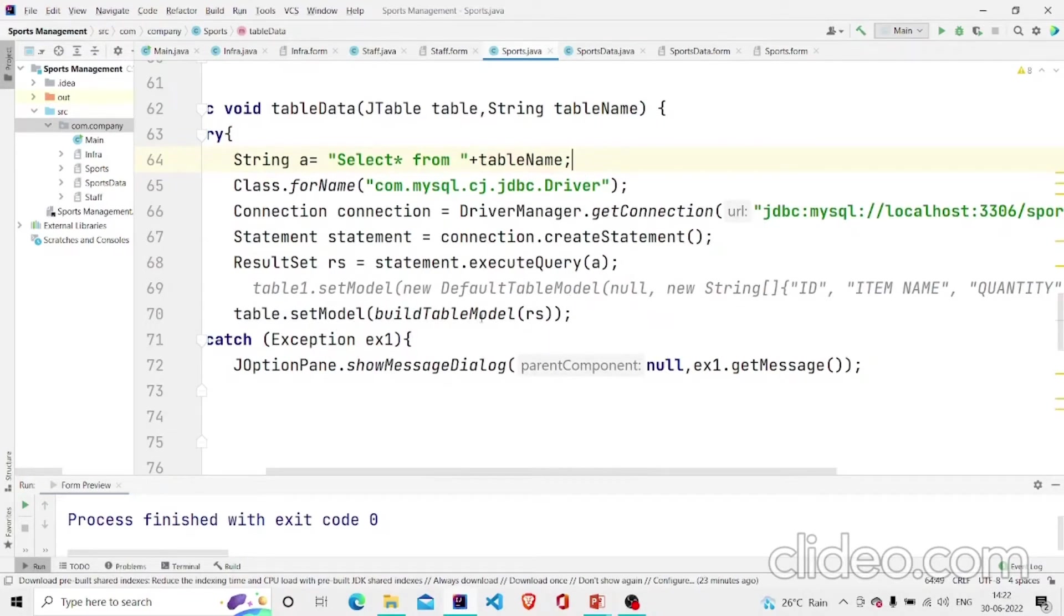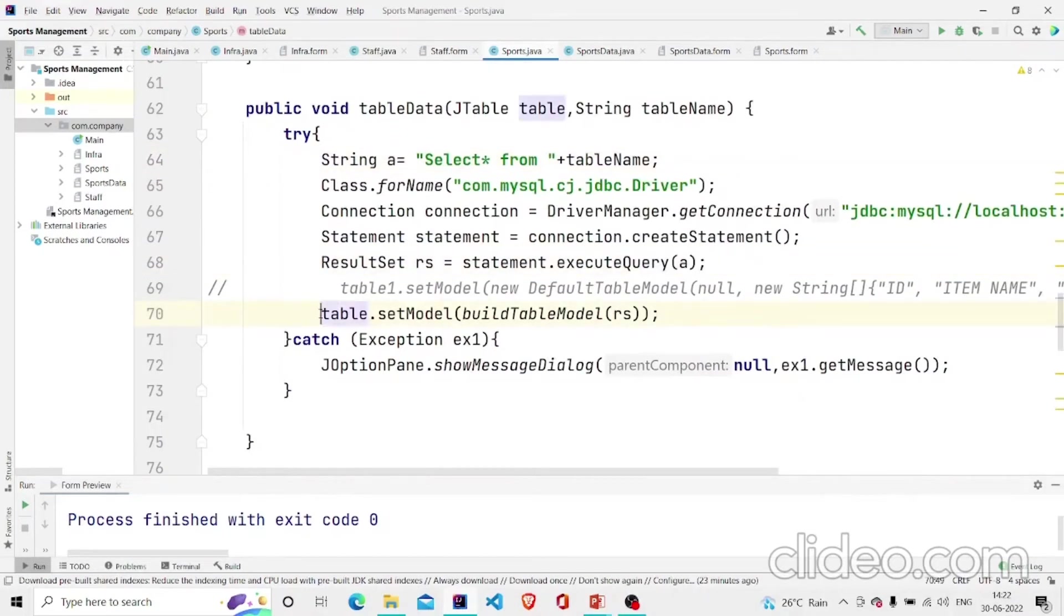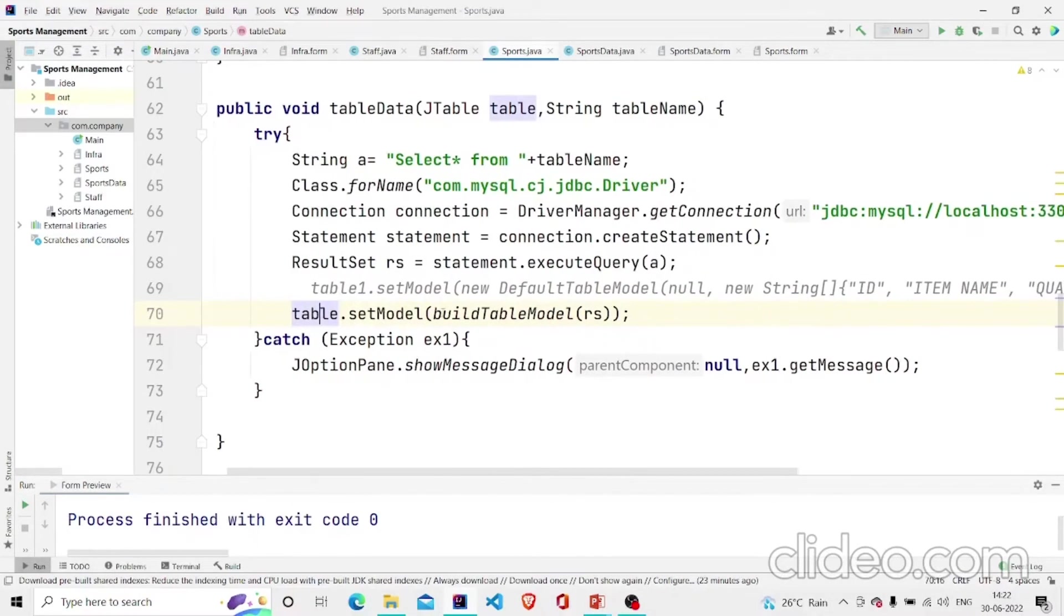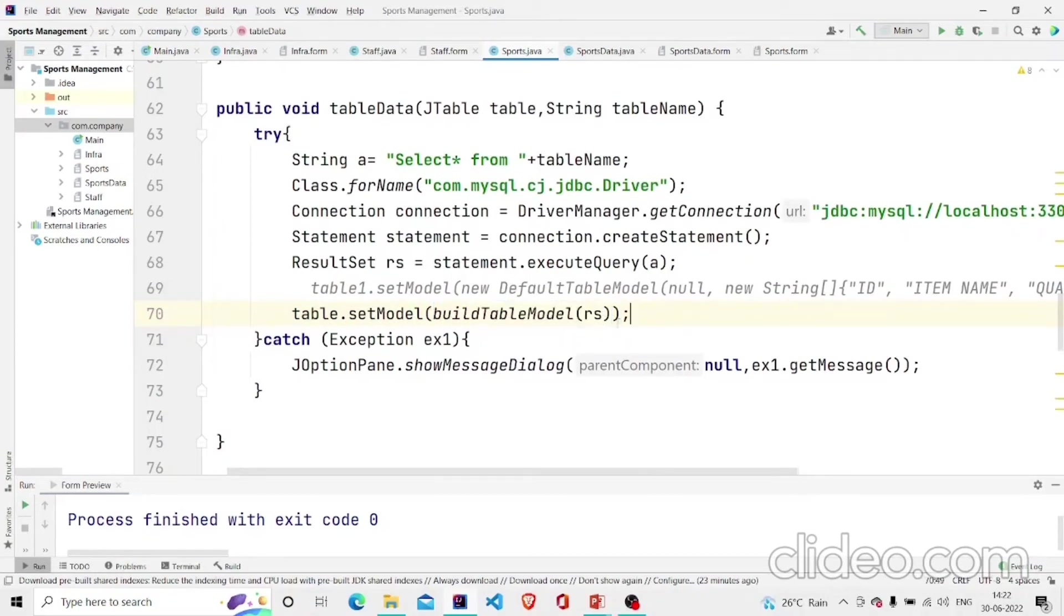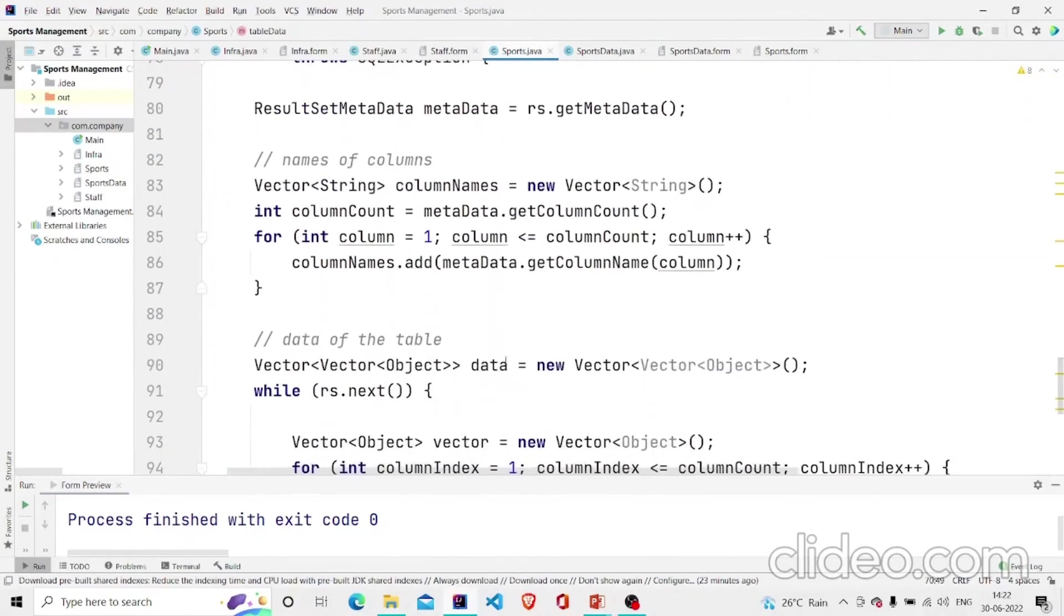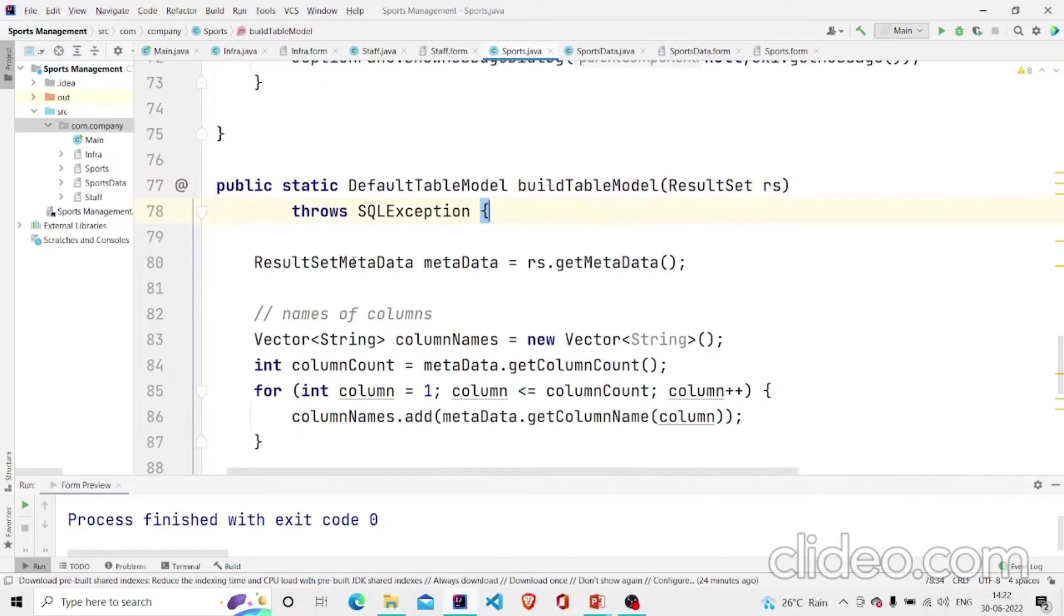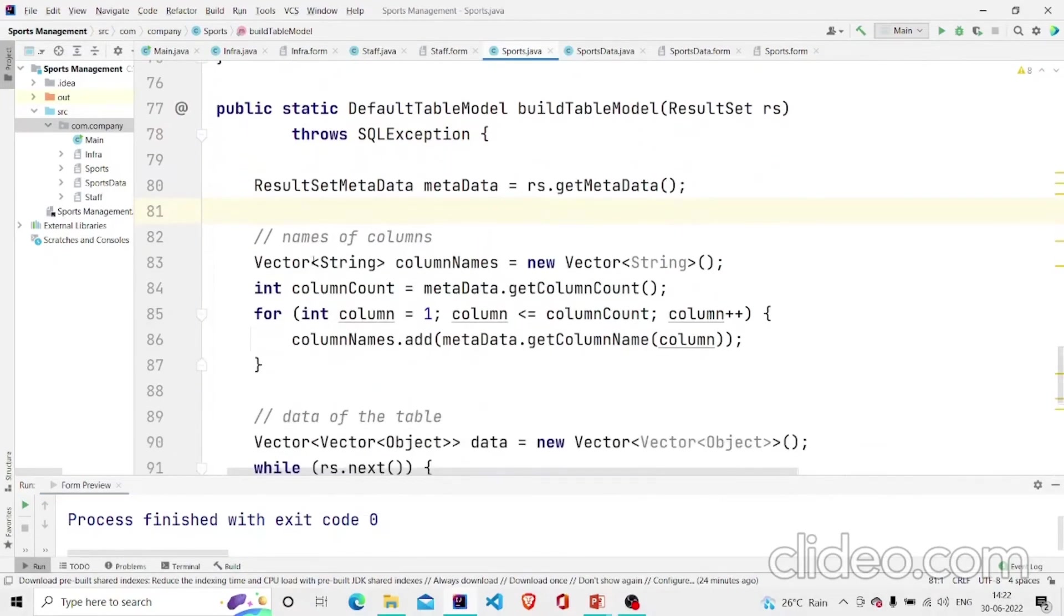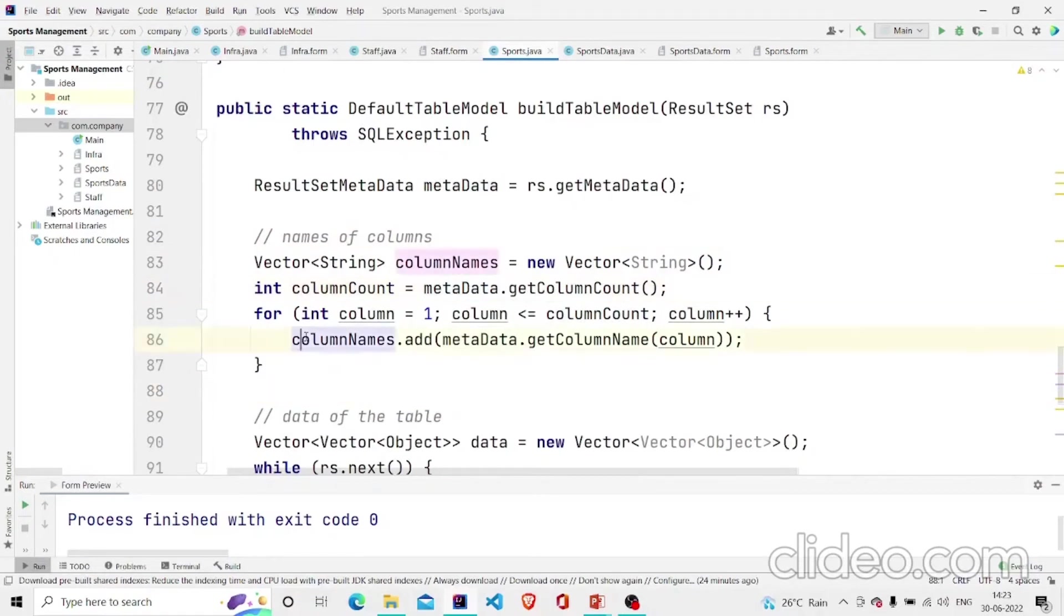I have injected the query in this line and then I am just calling setModel to our table. This will be another method which I am using but we can also use DbUtils class to showcase the data from our database. This is an alternative. This is the method which returns DefaultTableModel. It's creating a vector with the name columnNames and I am taking the metadata and counting the columns.